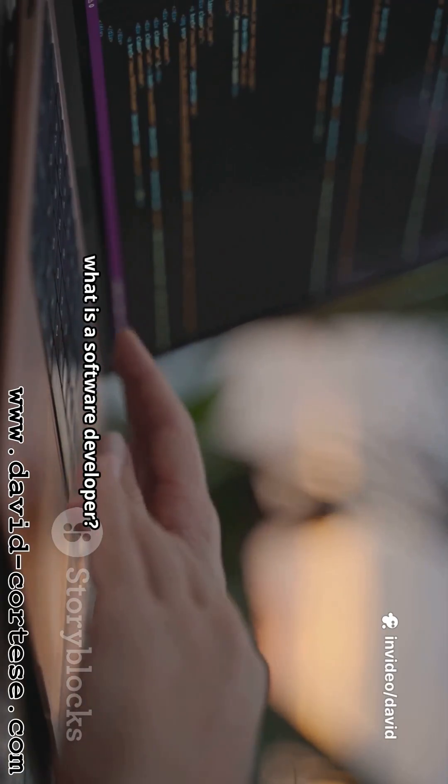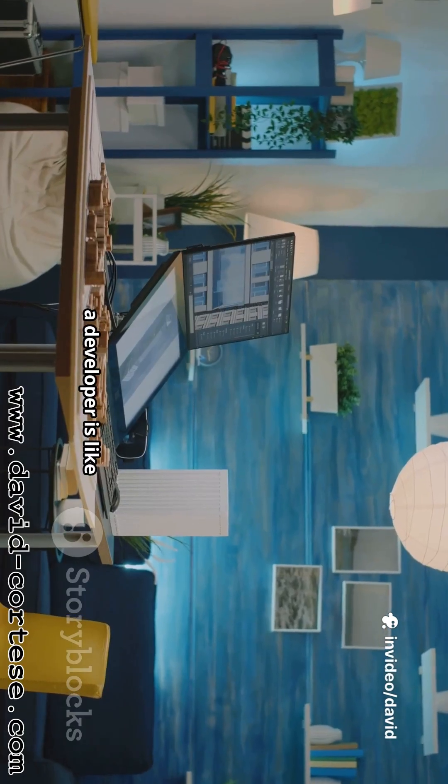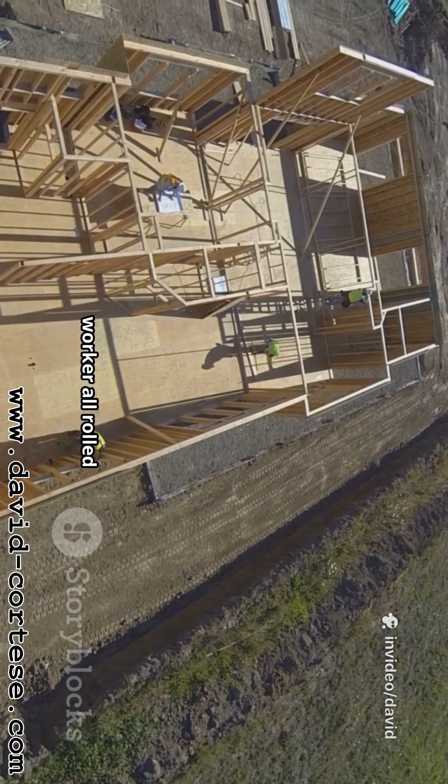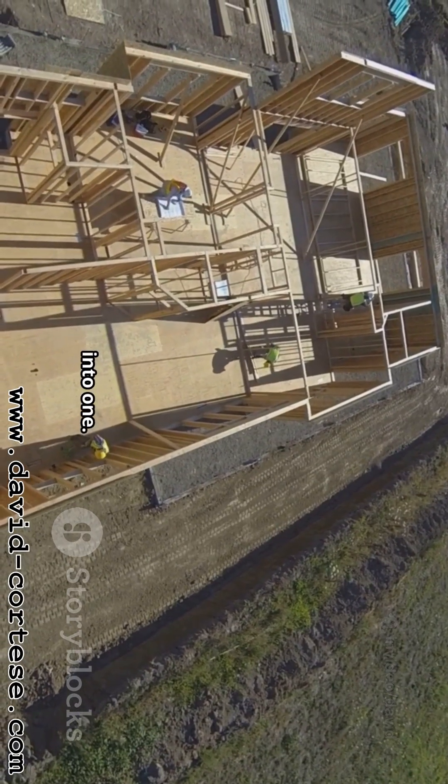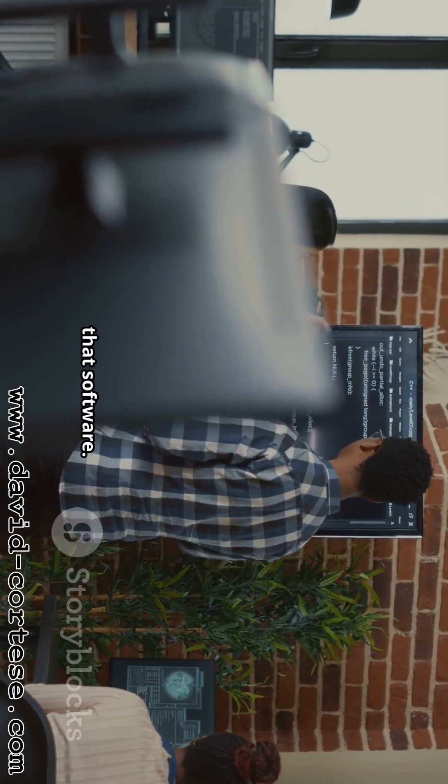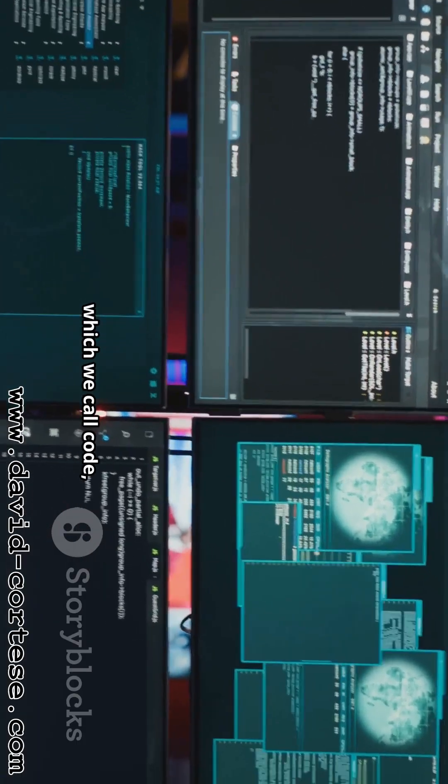So, what is a software developer? Well, a developer is like a digital architect and a construction worker all rolled into one. They are the people who design and build that software. They write the instructions, which we call code, using special languages that computers can understand.